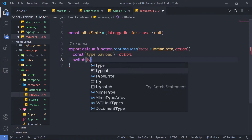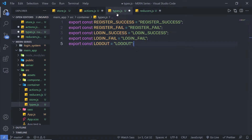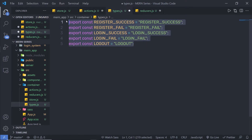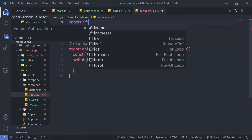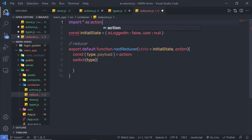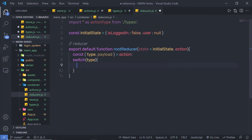Inside the switch case, I'll specify type. I have different action types in my types file, so inside this reducer I'm going to import that file. I'll say import star as actionType from dot forward slash types. Using this variable, I can access all those action type constants. Then inside the switch case, I'm going to check my first action type.